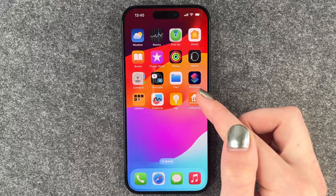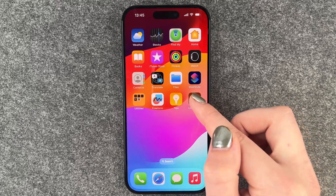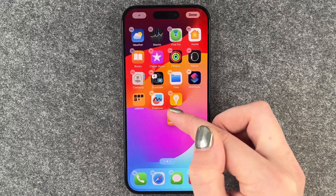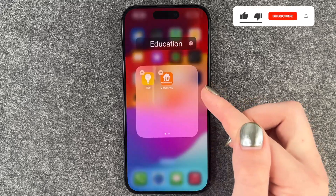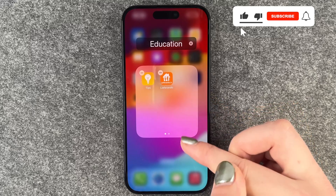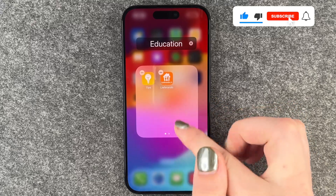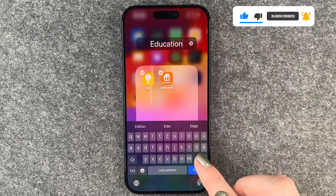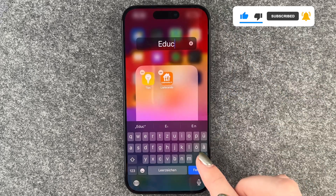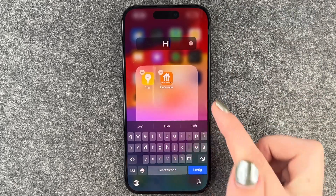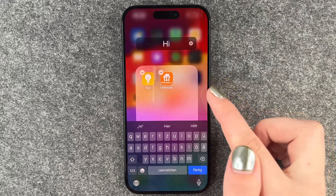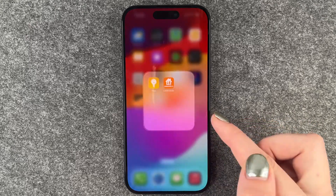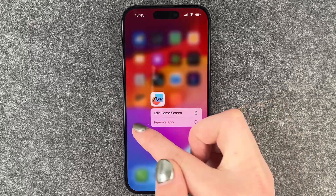You can create app folders by pressing and holding one app and then moving it and dragging it on top of another one, and now this folder gets created here. You can rename that — we can just say like 'hi' right now — and then this folder is here on your home screen.